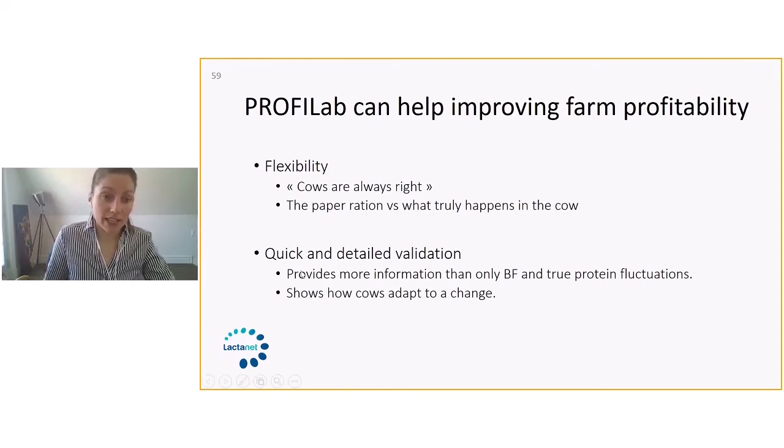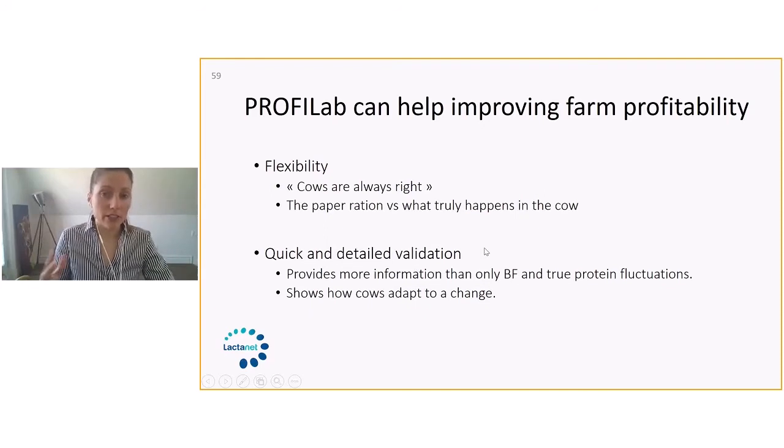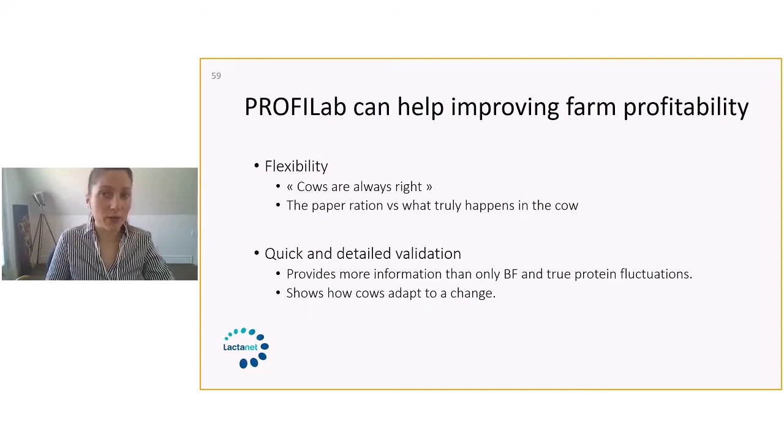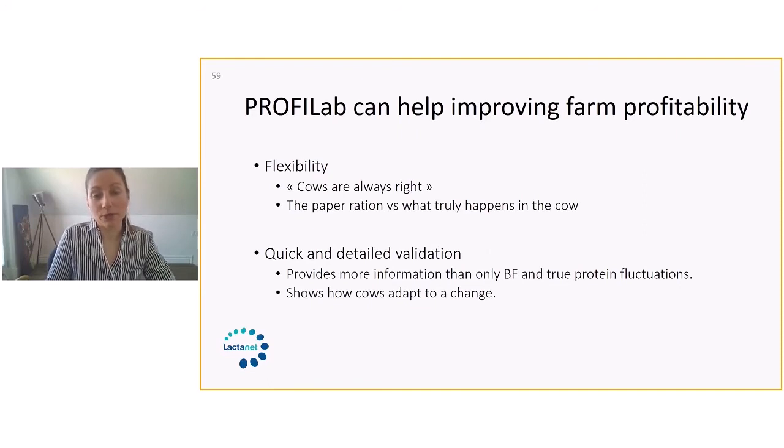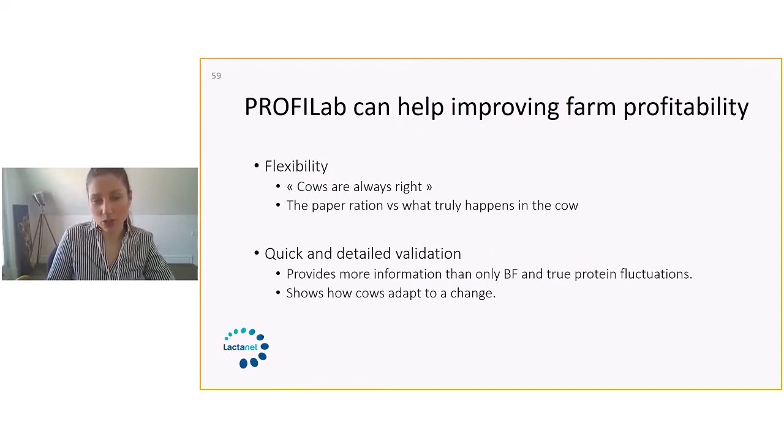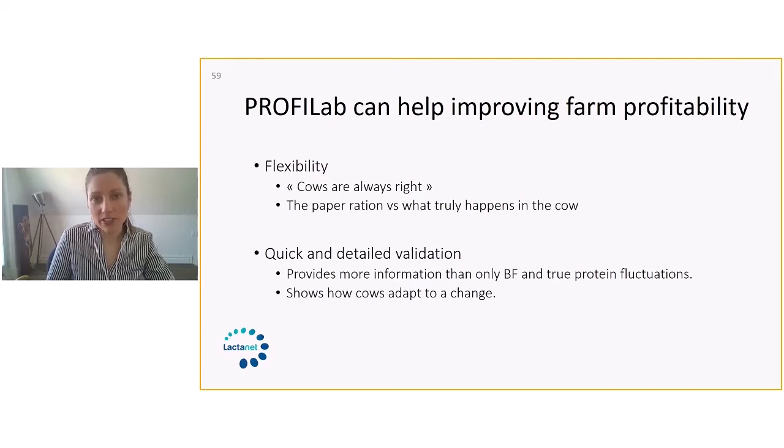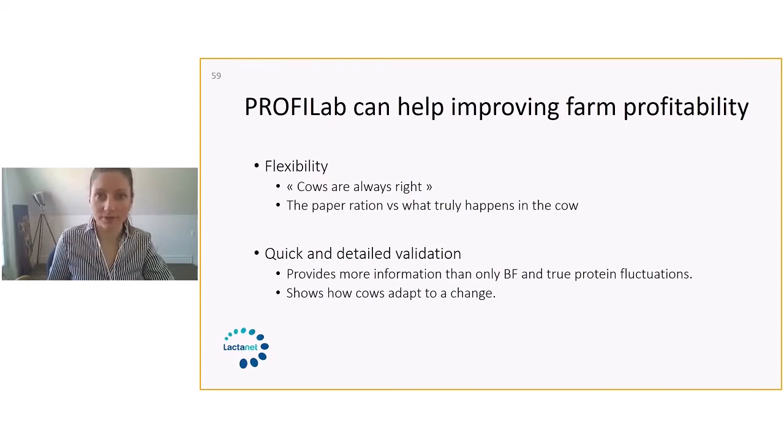It's a quick and detailed validation. So sometimes when we only look at butterfat and protein, sometimes we don't have the whole story. But using ProfiLab can really tell us a little more about how the cows are adapting to a change. So we can go a little more detail and react pretty fast to changes that are occurring in butterfat and in the fatty acid profile.